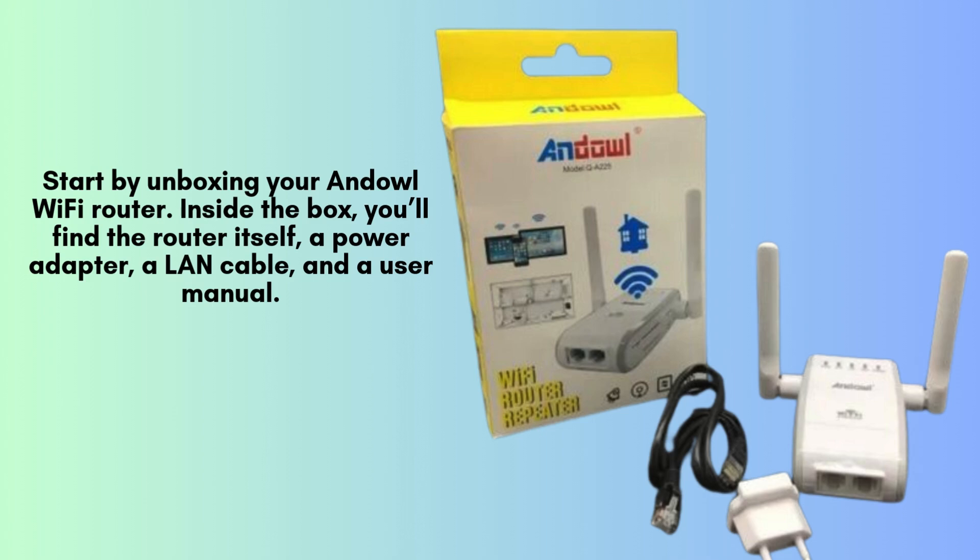Start by unboxing your Andowl Wi-Fi router. Inside the box, you'll find the router itself, a power adapter, a LAN cable, and a user manual. Make sure all components are present.